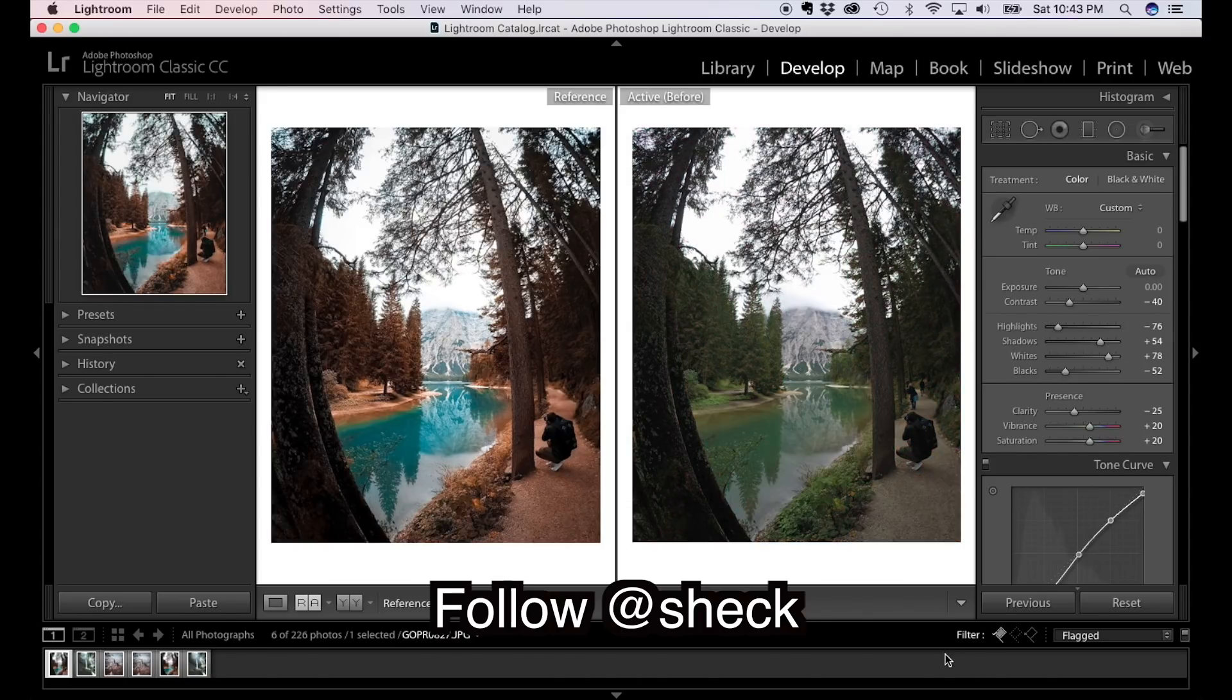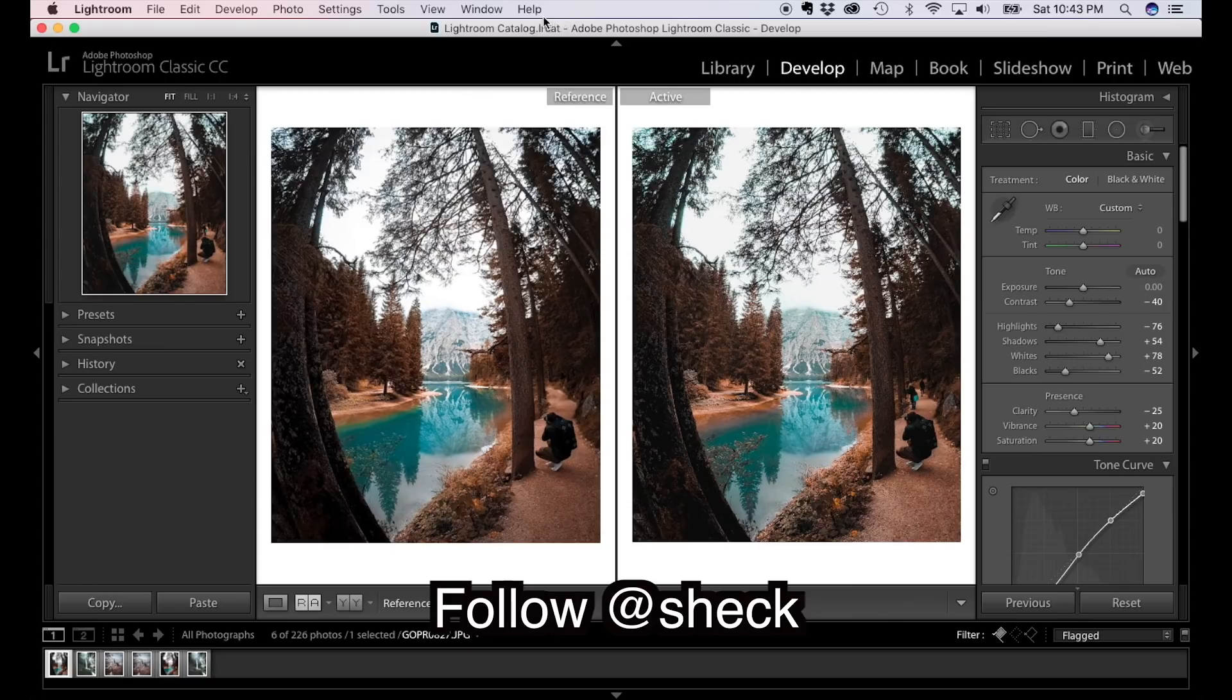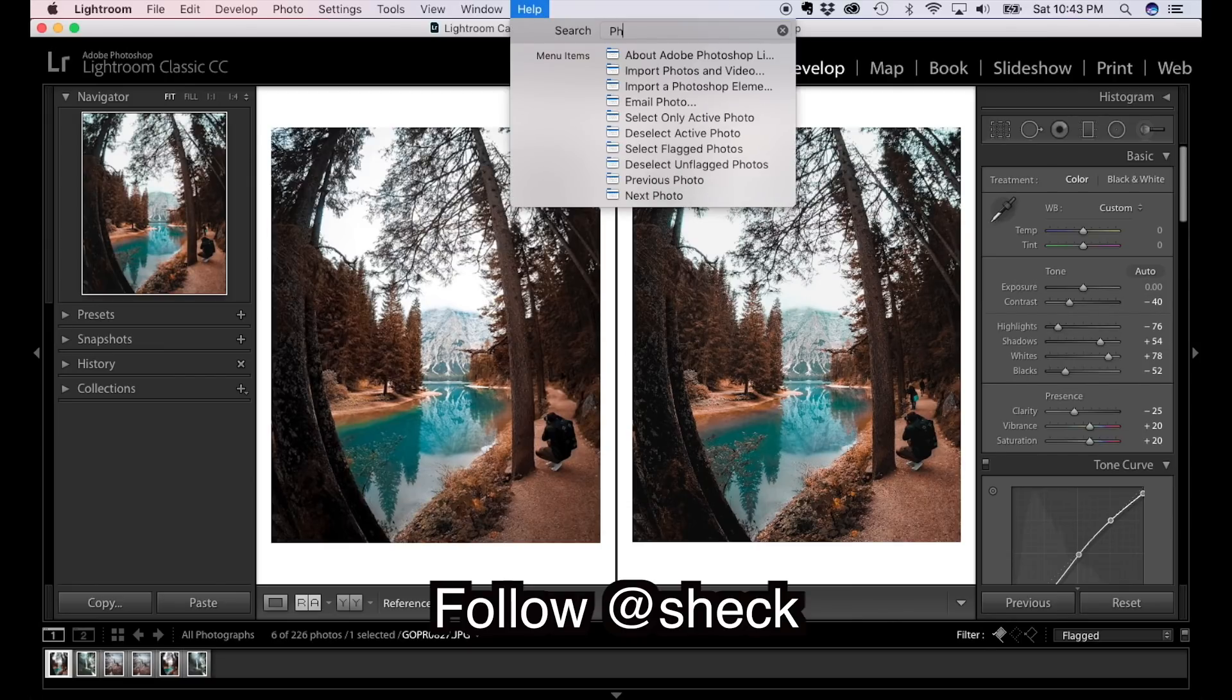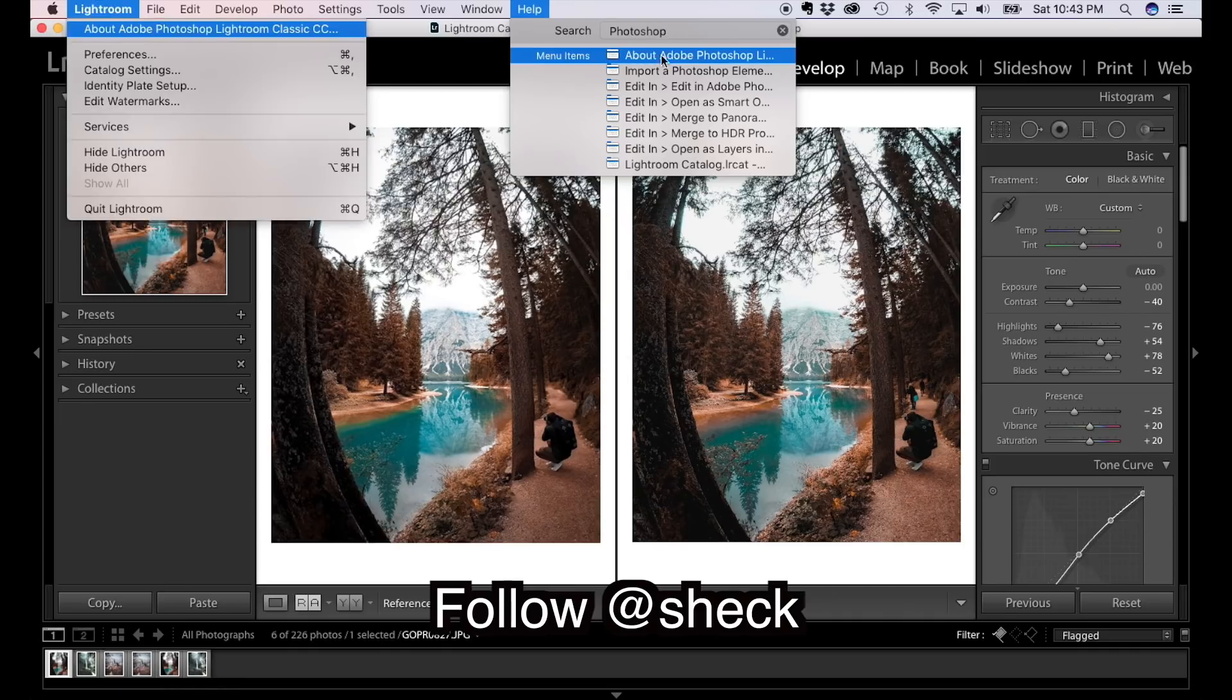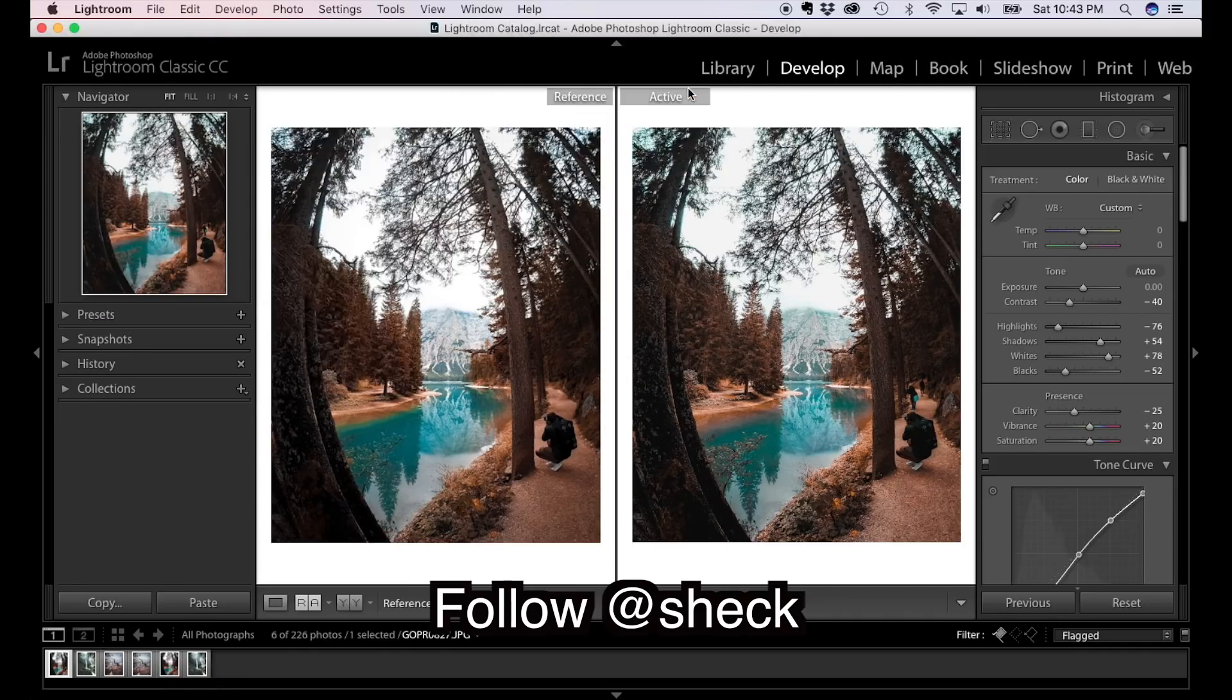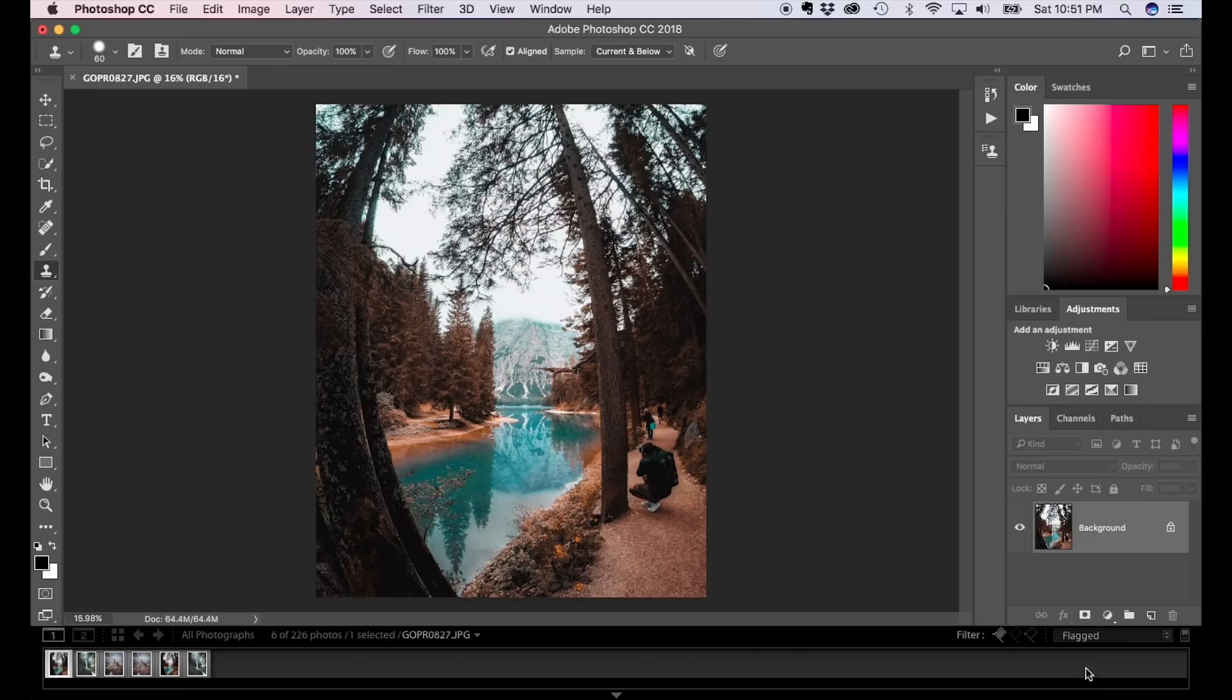Before, after. So for those people that want to know how to get rid of these people, come up here to help, type in Photoshop, edit in Adobe Photoshop. Okay, that brings us right into Photoshop. And the first thing you want to do is duplicate your background layer.